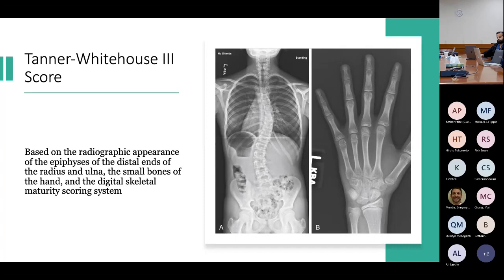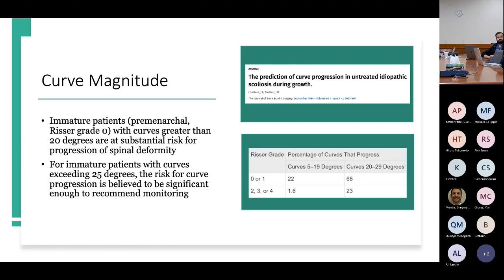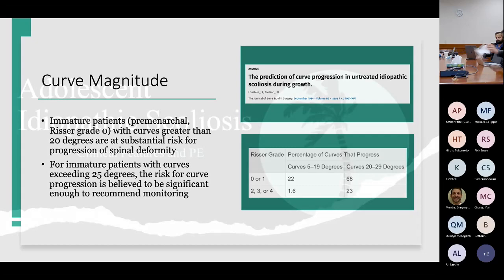Regarding curve magnitude: immature patients with curves greater than 20 degrees are at substantial risk for progression. A study looking at prediction of curve progression in untreated idiopathic scoliosis showed that based on Risser grade, there was less progression with smaller curves, but an extremely large progression rate with larger curves in earlier Risser grades. Even in more advanced stages of maturity, larger curves had higher rates of progression, reinforcing that larger curves are more likely to progress.